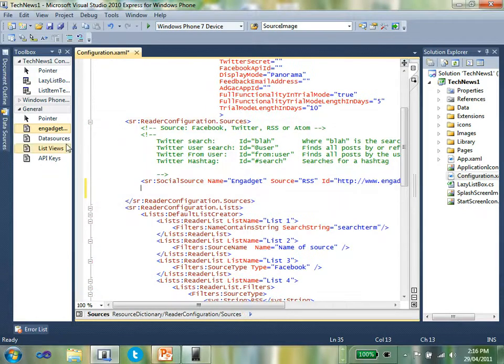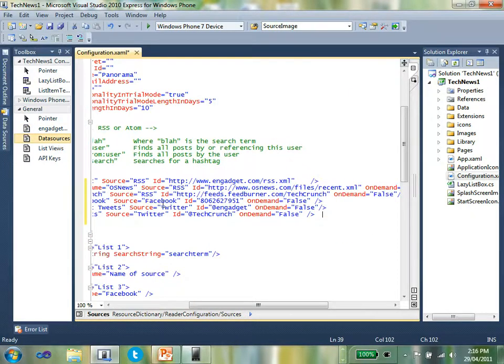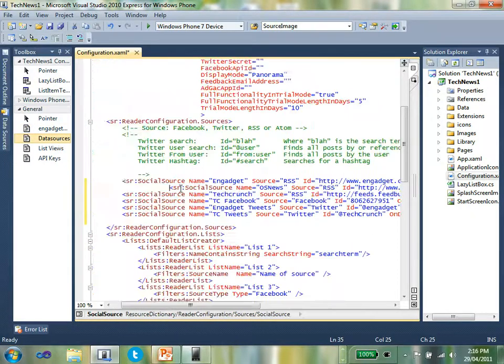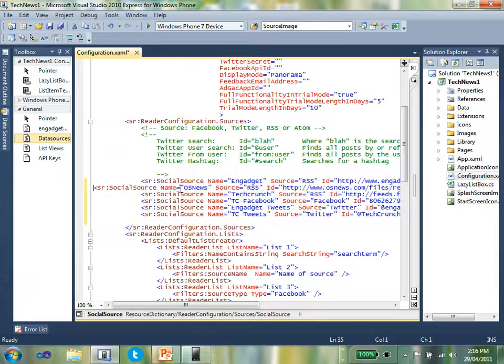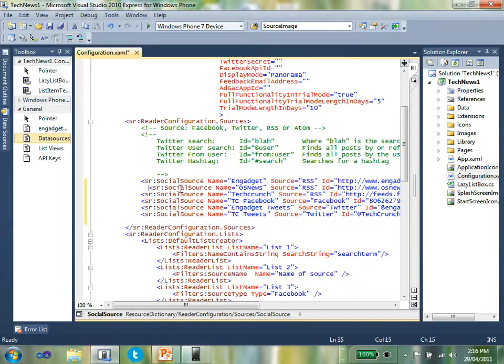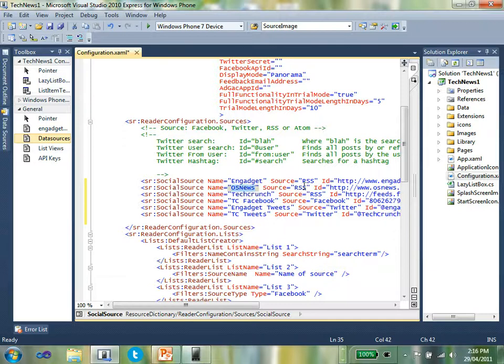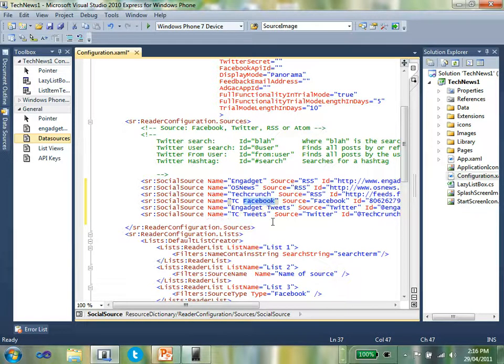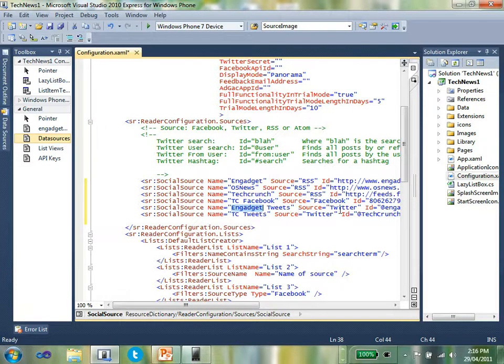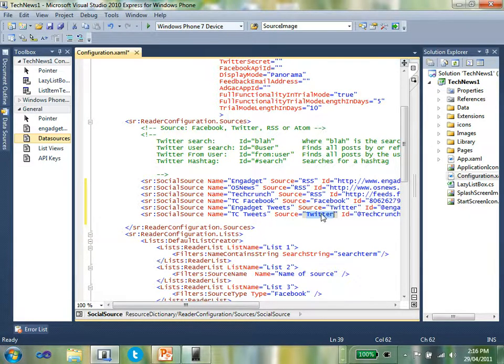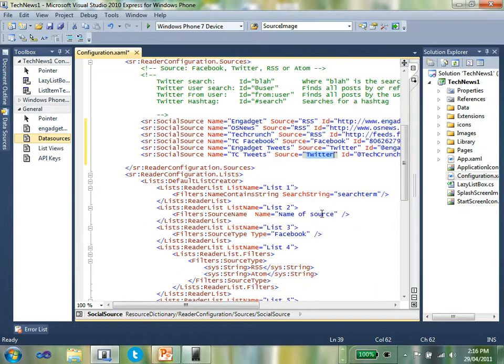I'm also going to define a couple of other data sources which I've got defined up here. You'll see that I've got data sources defined for OS News, which is RSS, TechCrunch for Facebook, and I've got Engadget Tweets from Twitter and TechCrunch from Twitter as well. So that's how I define the data sources of the application.